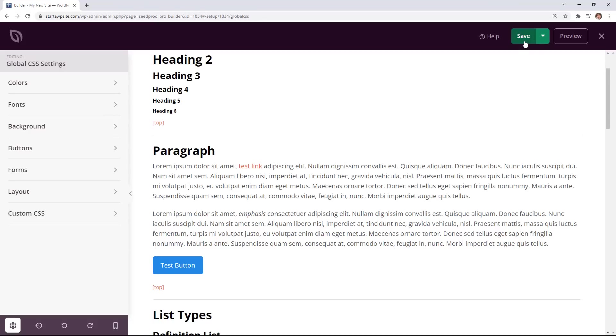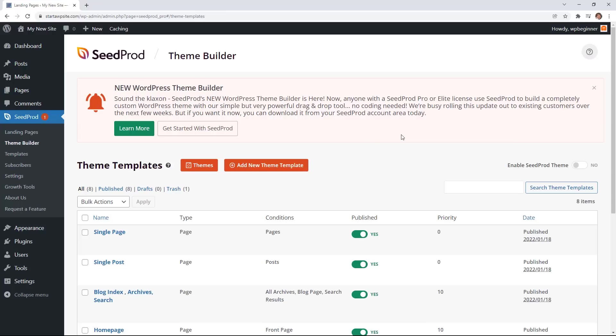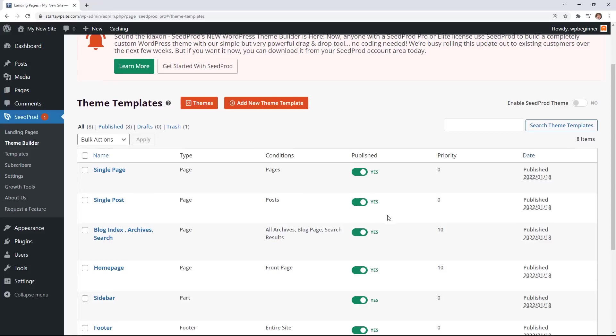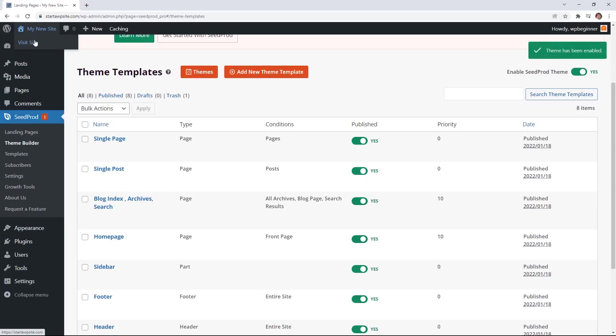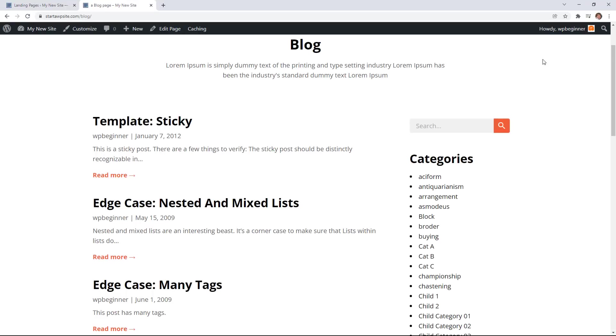Once you're done with everything we can again click save changes and now our theme is ready to go. So one final thing that you want to do is you want to come to the main theme builder area and then you want to enable the theme. So we'll click yes and now that that's been enabled now we can open it up and see what it looks like.